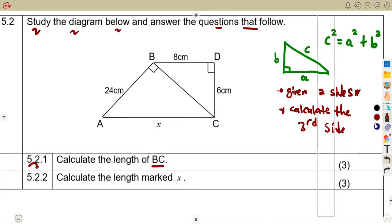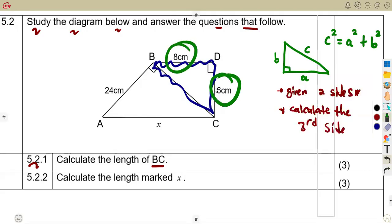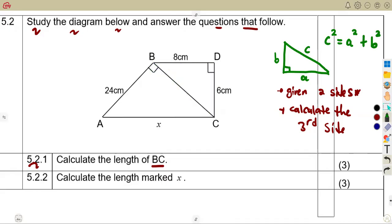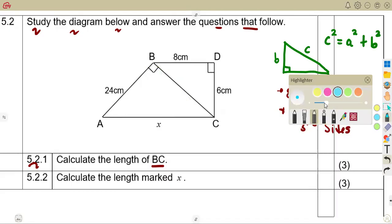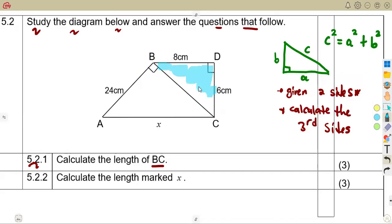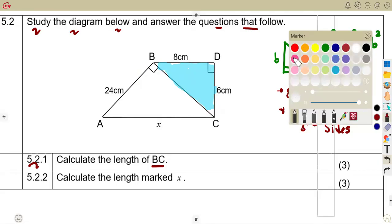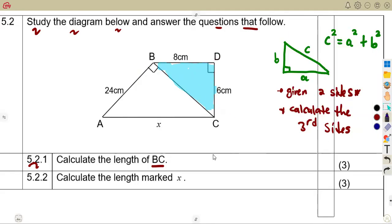Instead, let's consider triangle BDC. If we look closely, we can see that we are given two sides: 8 and 6. These two sides allow us to calculate BC. Triangle BDC is a right-angled triangle because there is a right angle at D, which means we can apply Pythagoras theorem here.